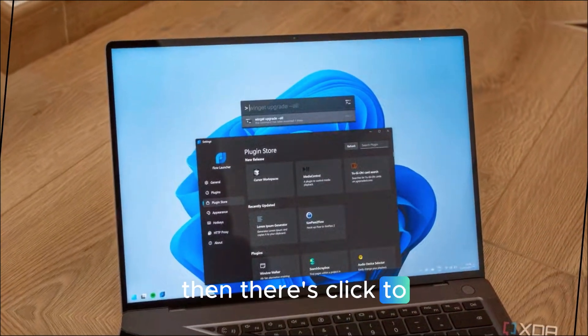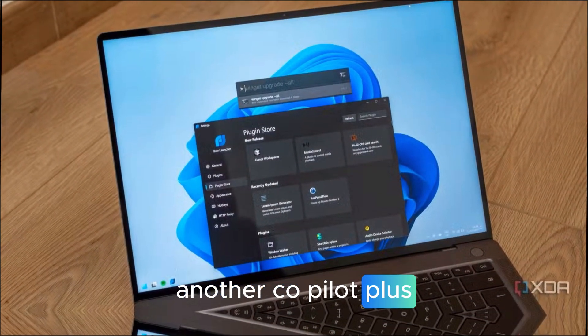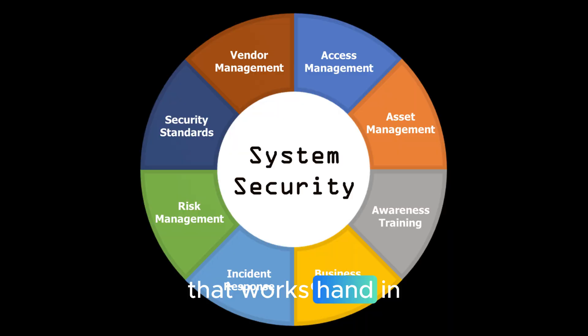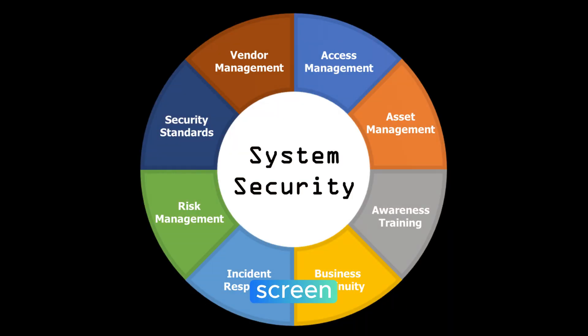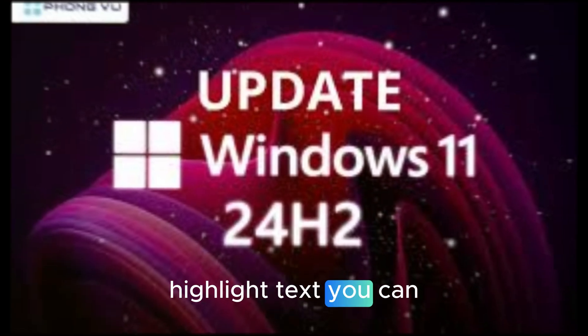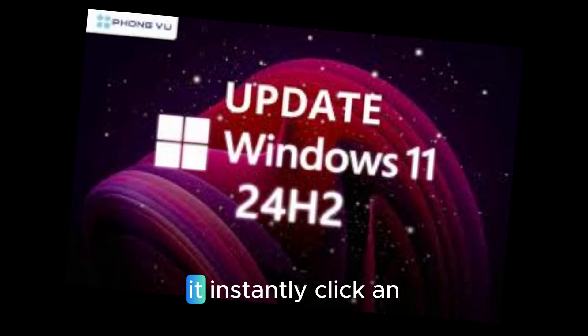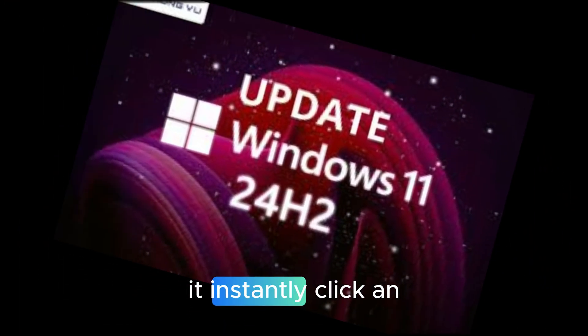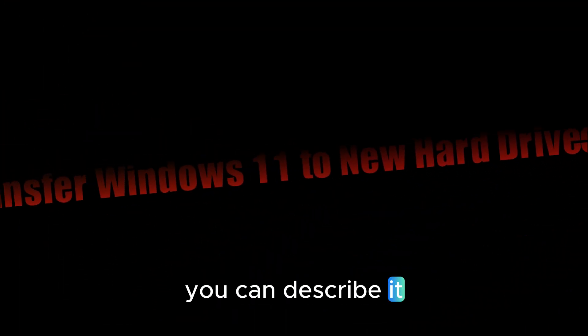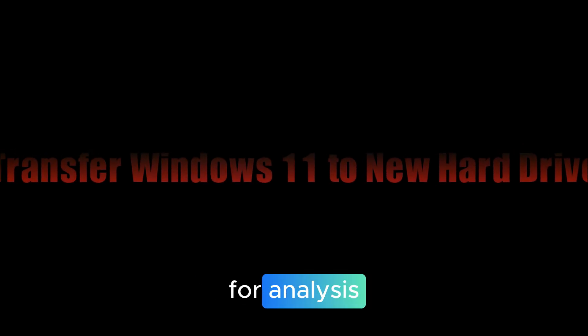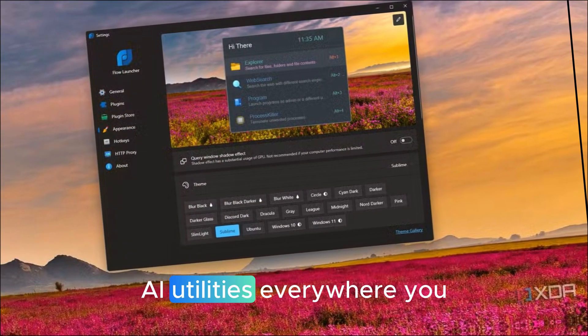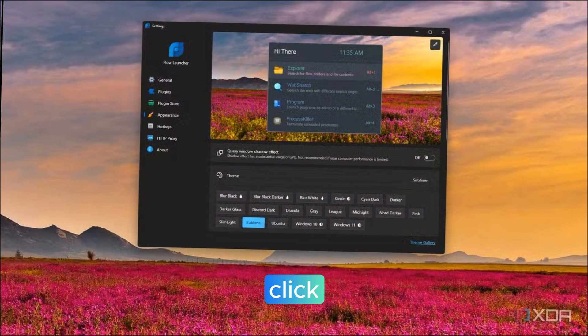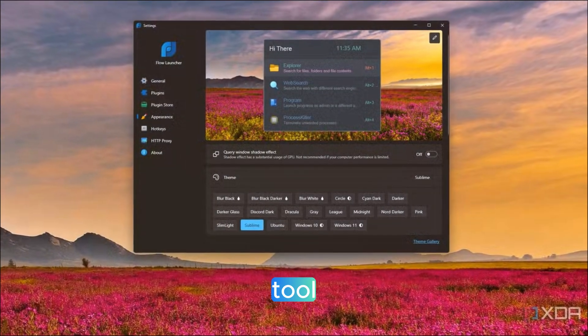Then there's click to do, another Copilot Plus exclusive that works hand-in-hand with recall. It lets you interact directly with what's on your screen. Highlight text, you can summarize it, copy it, or search it instantly. Click an object, you can describe it, blur it, or even send it to Copilot for analysis. It's like having mini AI utilities everywhere you click, from paint to snipping tool.